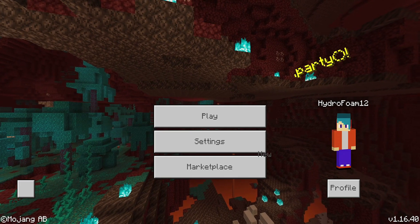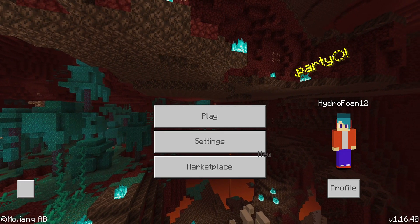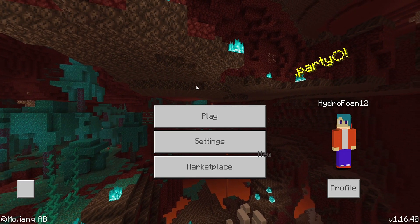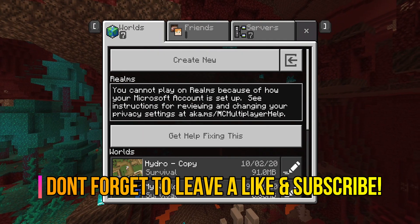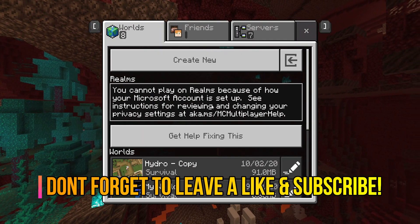Hey everyone, my name is Hydro and today I'm going to be showing you guys how to fix privacy settings error for Minecraft Bedrock Edition.